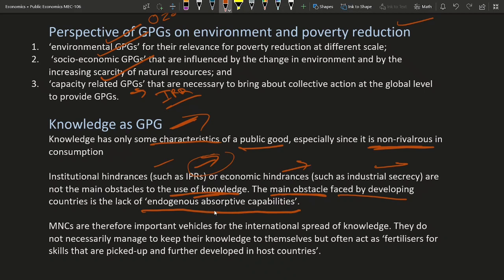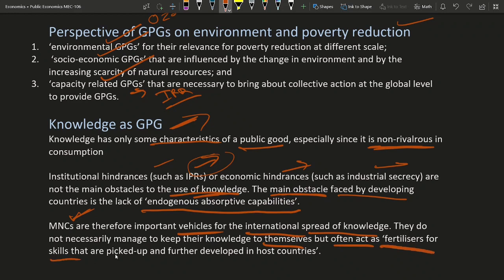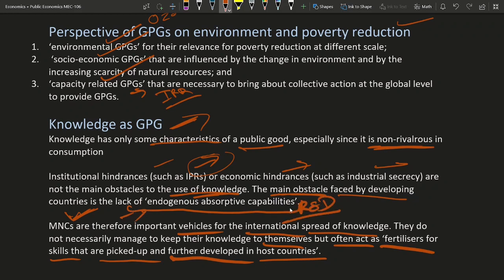The main issue is that countries do not have sufficient infrastructure to use that technology or knowledge. If a country has sufficient infrastructure for production, then many MNCs — which hold the IPR — will come to that country and set up their production units there. MNCs are therefore an important vehicle for the international spread of knowledge. They do not necessarily manage to keep their knowledge to themselves, but often act as fertilizers for skills that are picked up and further developed in the host country. So if the infrastructure is there, MNCs will not only set up production units — they will do R&D work and help that country develop in other areas as well.